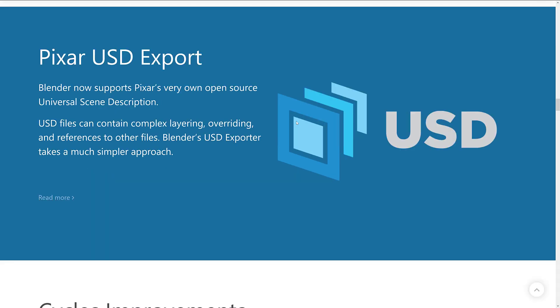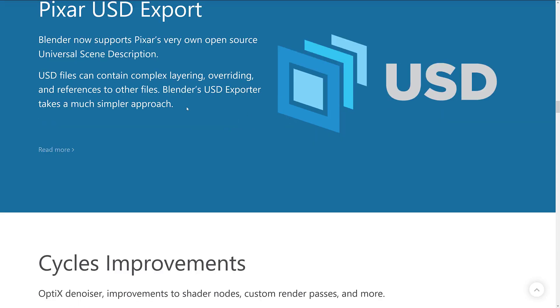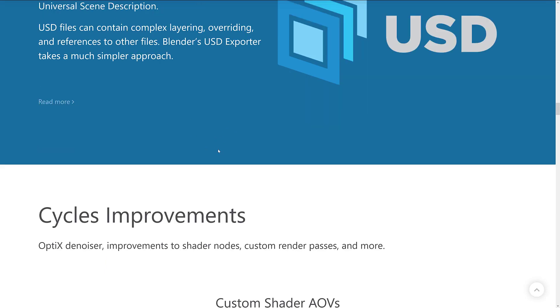So as we mentioned earlier on, right now, Pixar's USD export is now available. So USD files can contain complex layering, overriding, and references to other files. This is a subset. However, if you're interested in figuring out what they're exporting limitations, they do have a read more on that. I'm not going to get into a ton of that. USD isn't going to be particularly useful in game development yet. And this is export only at this point in time, but it is a nice first step.